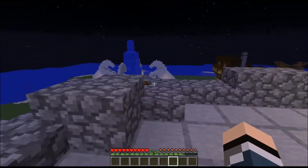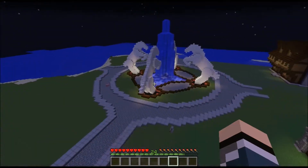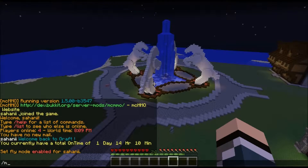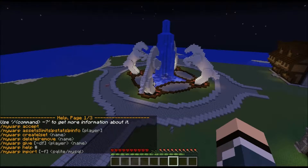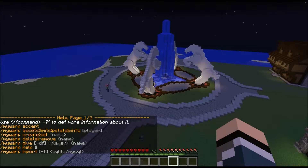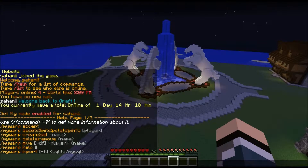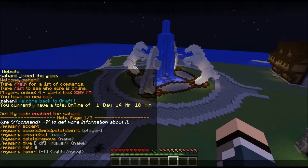To see what commands you can use with My Warp, you type slash My Warp halt. This will give you all the commands: My Warp accept, assets, create, delete, remove, and more. You will mainly be using My Warp create, delete, and give.